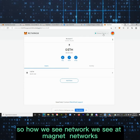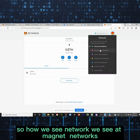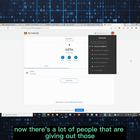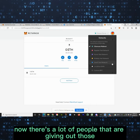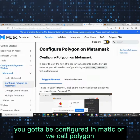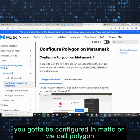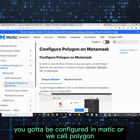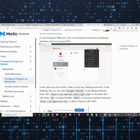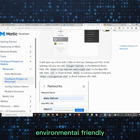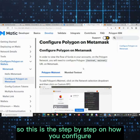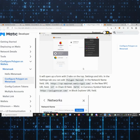Nowadays a lot of people giving out NFTs have it configured on Matic, which we call Polygon. This is much more cost-saving and environmentally friendly. Here is the step-by-step on how to configure it — let's do it together.